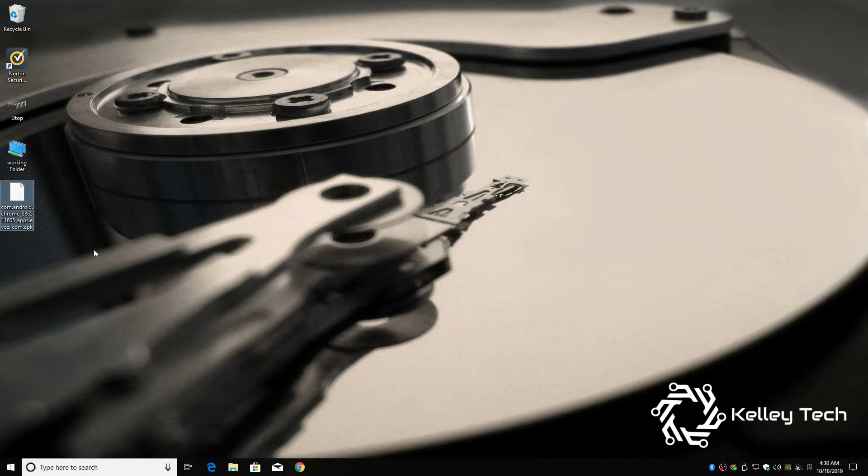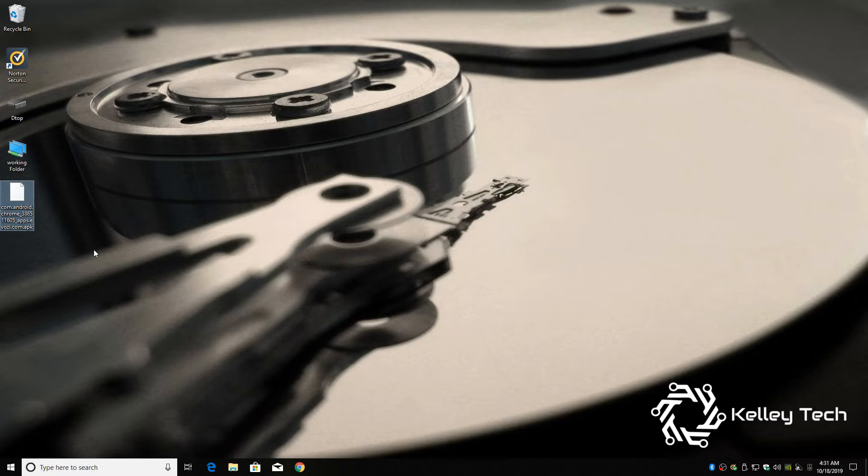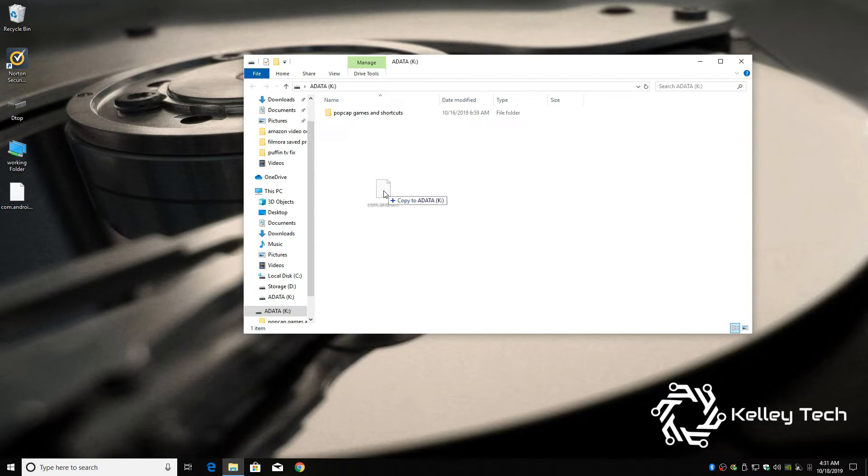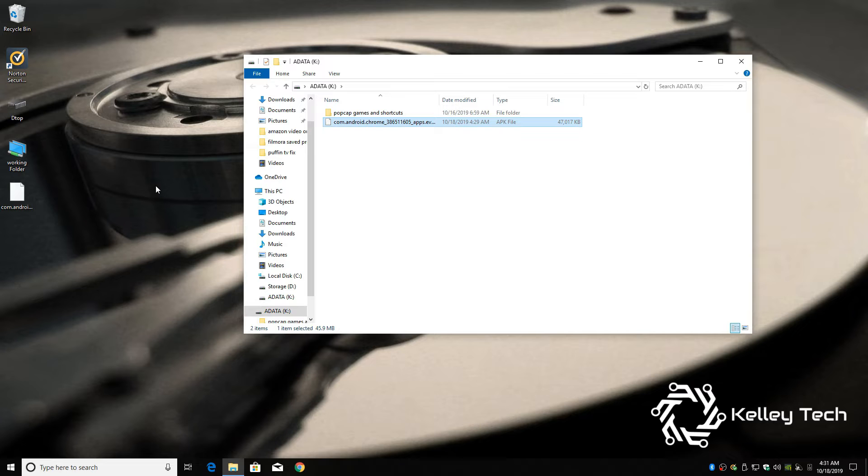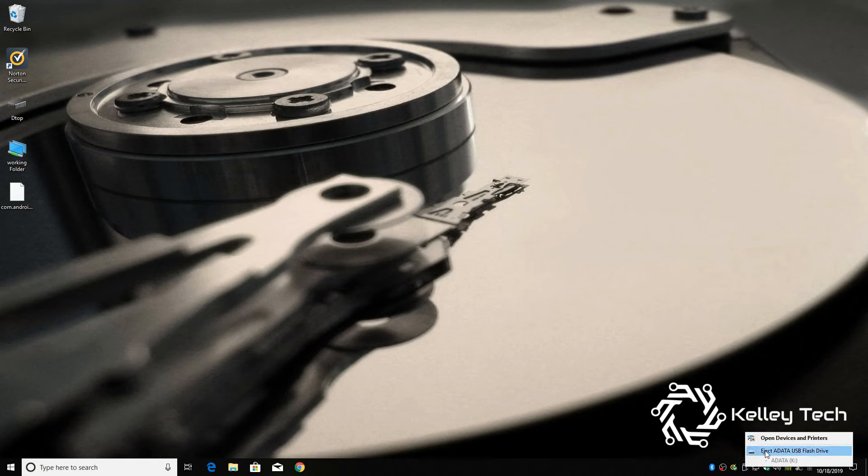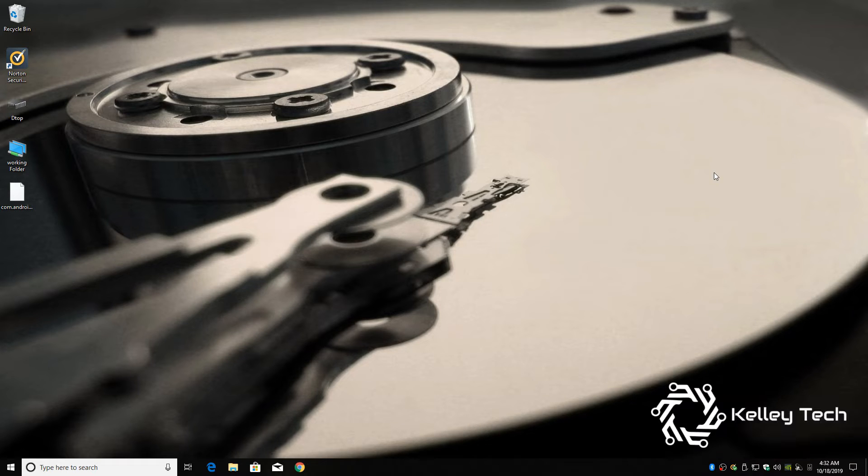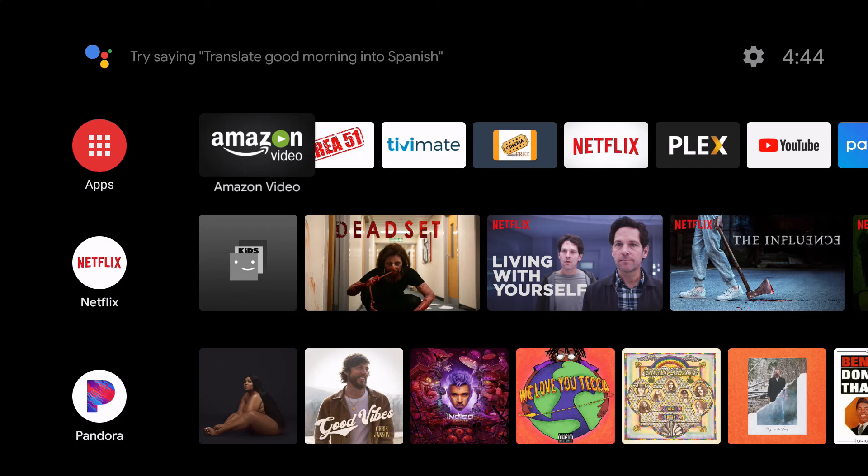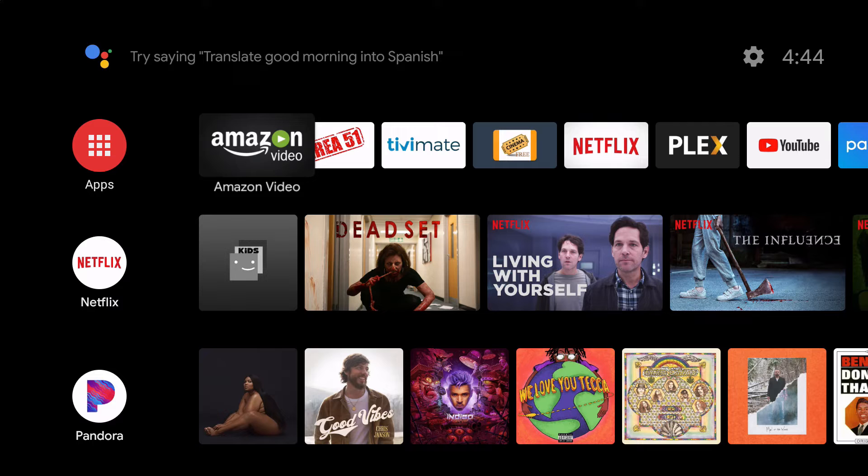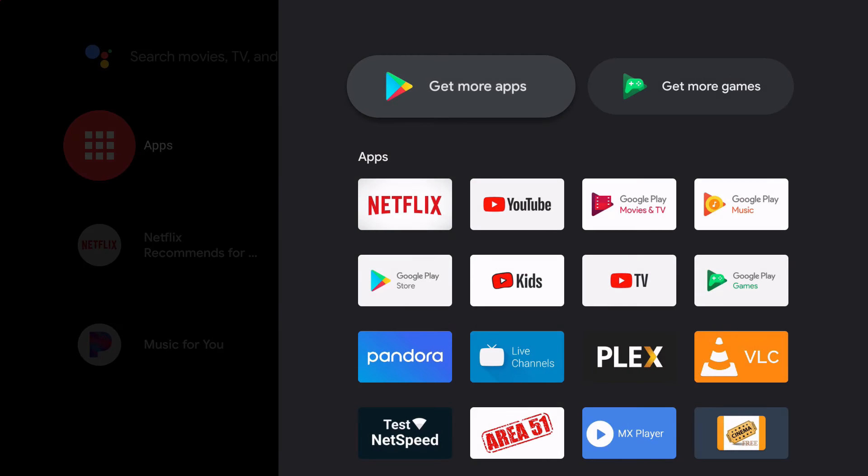So now we have the Chrome APK file, and you can do that with any of those browsers. So just pop in a USB drive, almost everybody has one nowadays, transfer it over to your drive, close it up, and pull your drive out. Now let's switch over to the me box. Alright, now in order to install the APK, you need some type of file browser. So go over to the app store, get more apps.